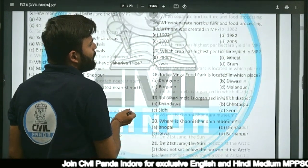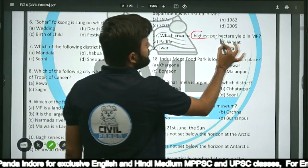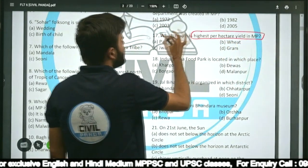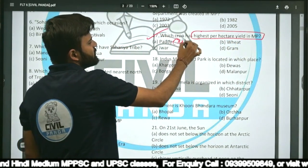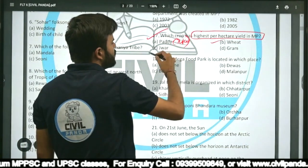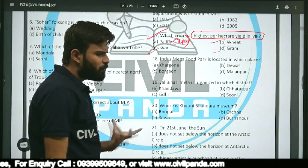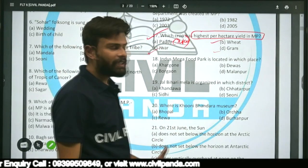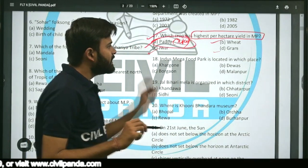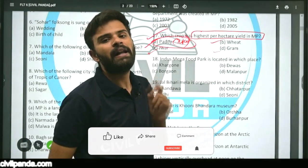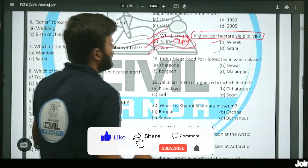Question seventeen: Which crop has the highest per hectare yield in MP — paddy/rice, wheat, tur, or gram? The correct answer is rice. As far as Madhya Pradesh is concerned, rice has the highest per hectare yield in MP.